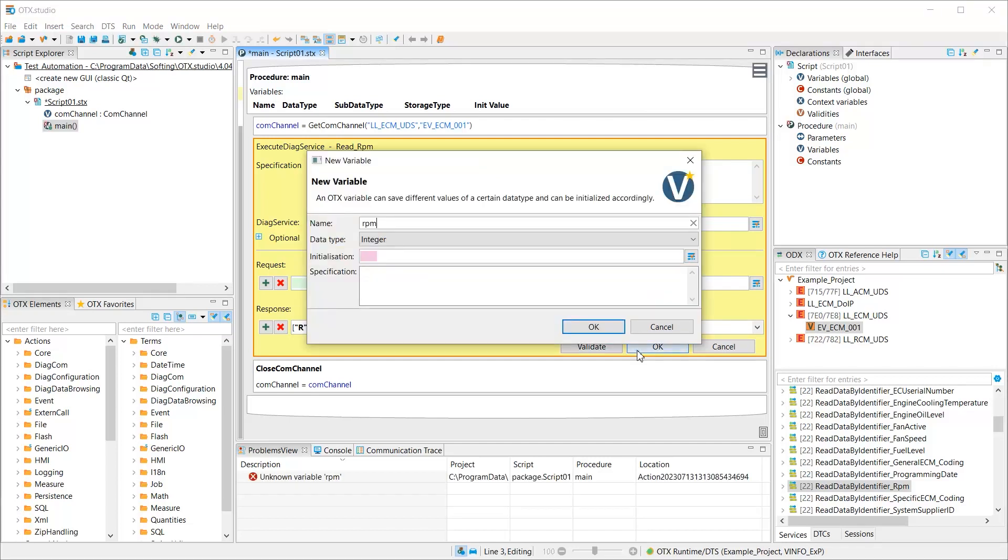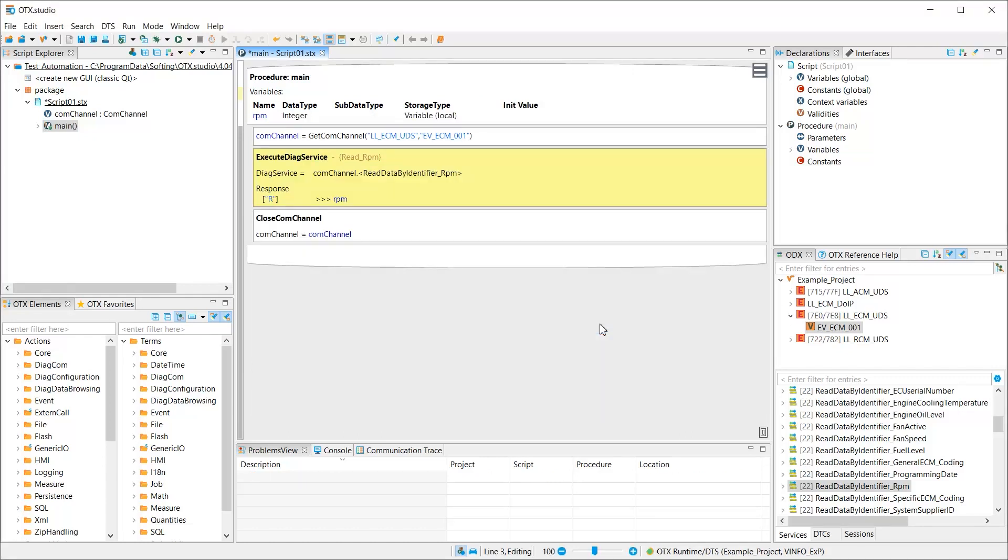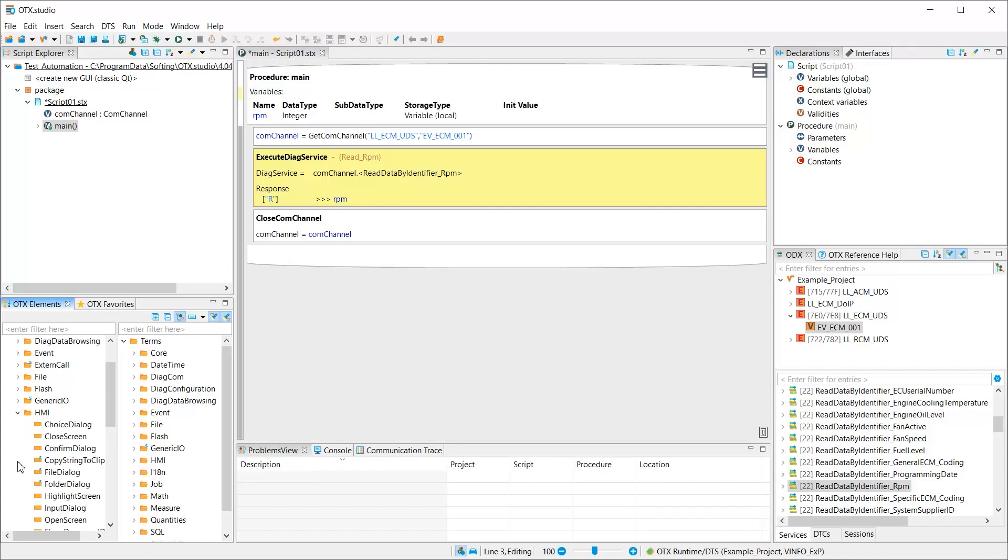Softing OTX Studio assigns a new variable automatically. In order to display the result for the engine speed, we can use the OTX extension HMI, which provides all kinds of dialogs. In our example, we are going to use the so-called confirm dialog. It can be added to the script editor by drag and drop or double click.